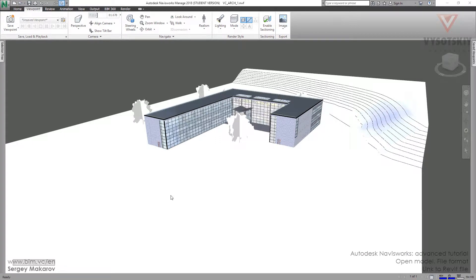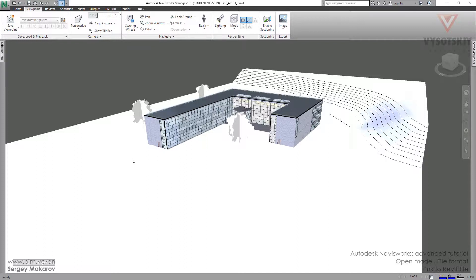The Navisworks file set NWF file has a strong link with native files from Revit. What does it mean? It means that if something changes in the Revit model, we can see it in this Navisworks model.